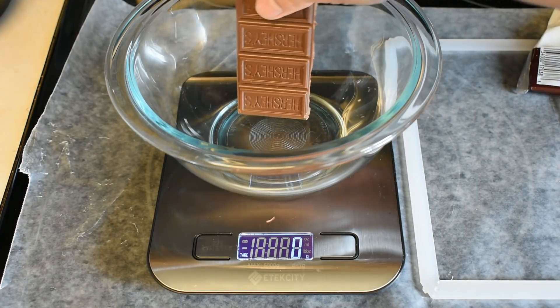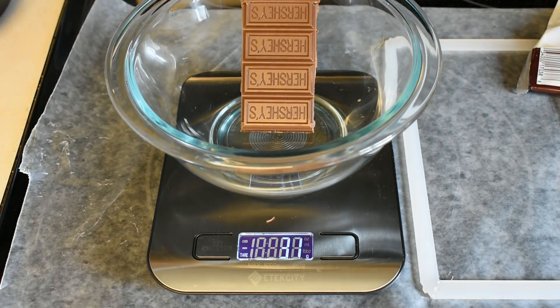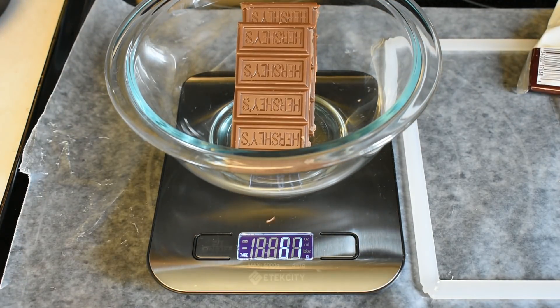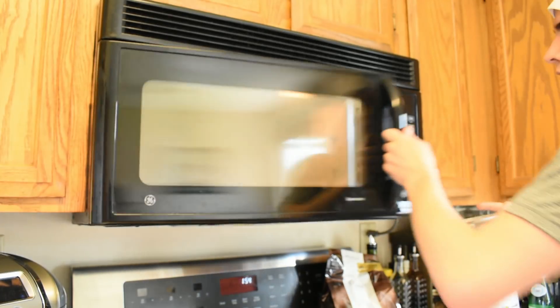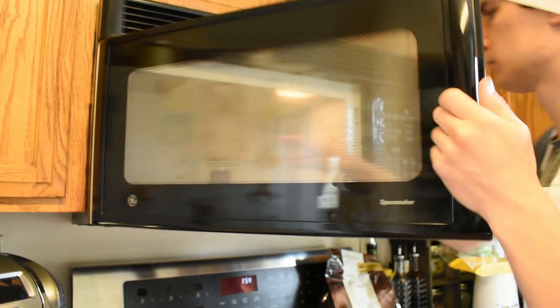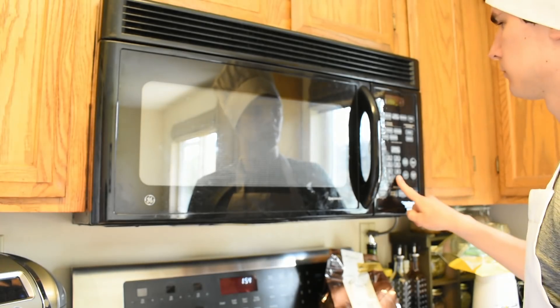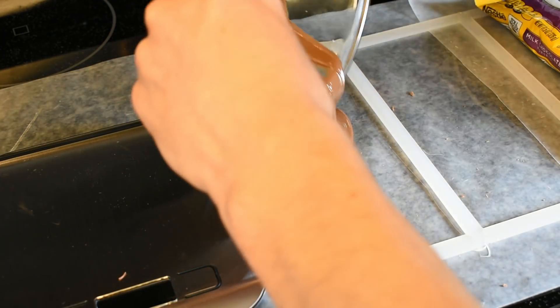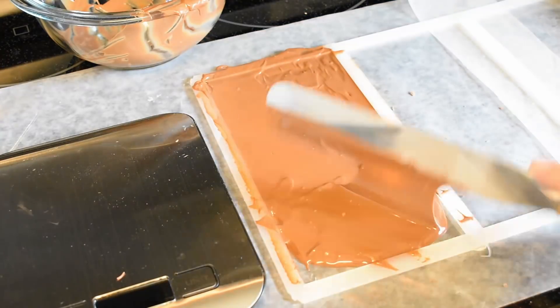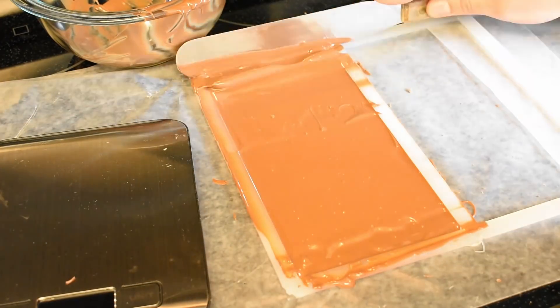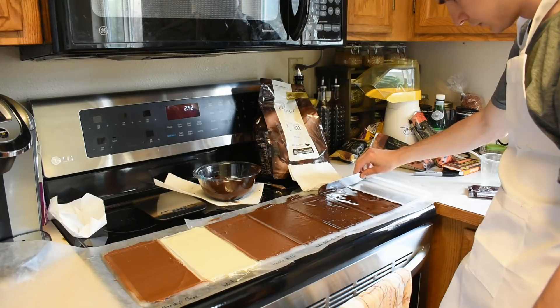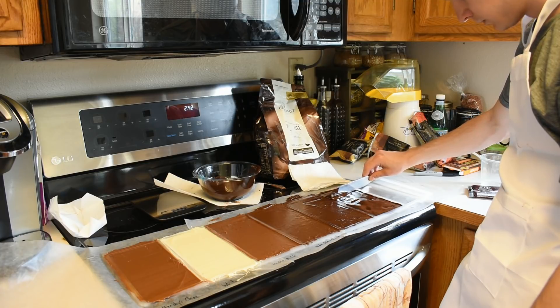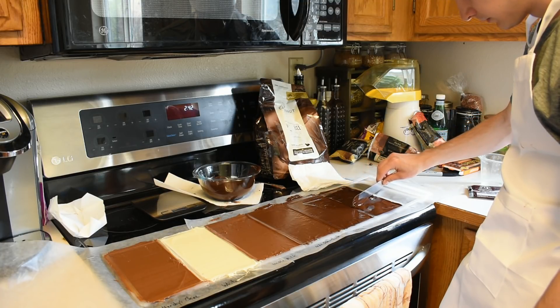Once I made the molds, I put the chocolate into them by first weighing out how much chocolate I needed, simply microwaved the chocolate to heat it up until it was melted, then poured it into the mold and flattened it using a palette knife.